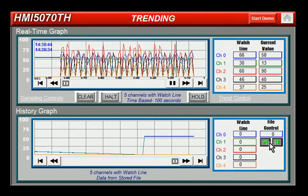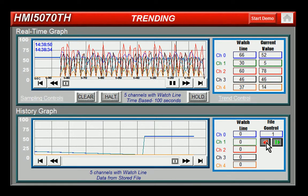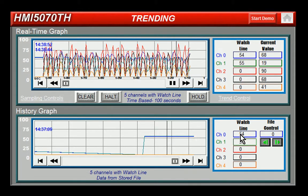If I were to have been running this for several days, each day would be represented with the file control number here. And again, the watch line indicates the values at that specific point in time.